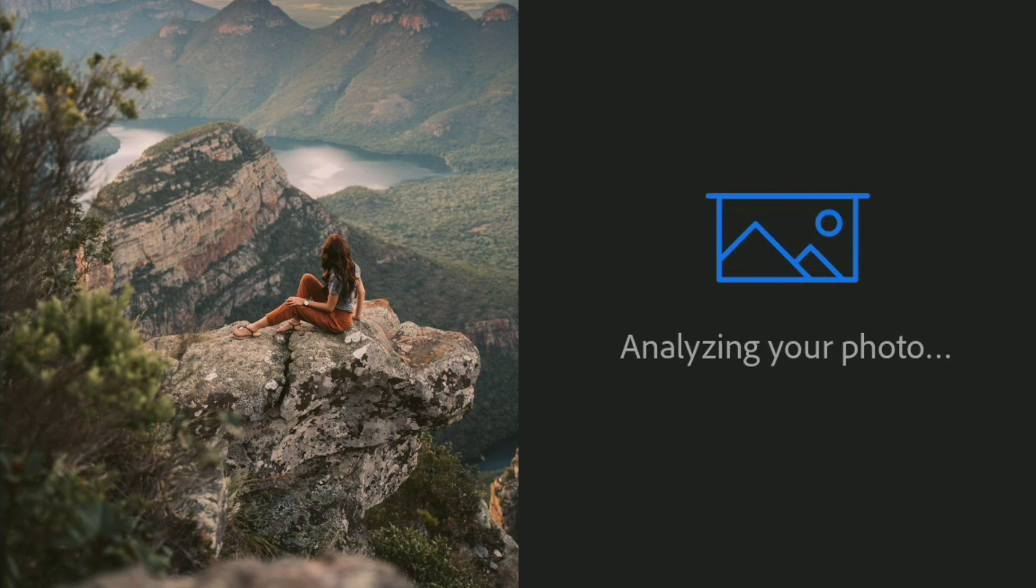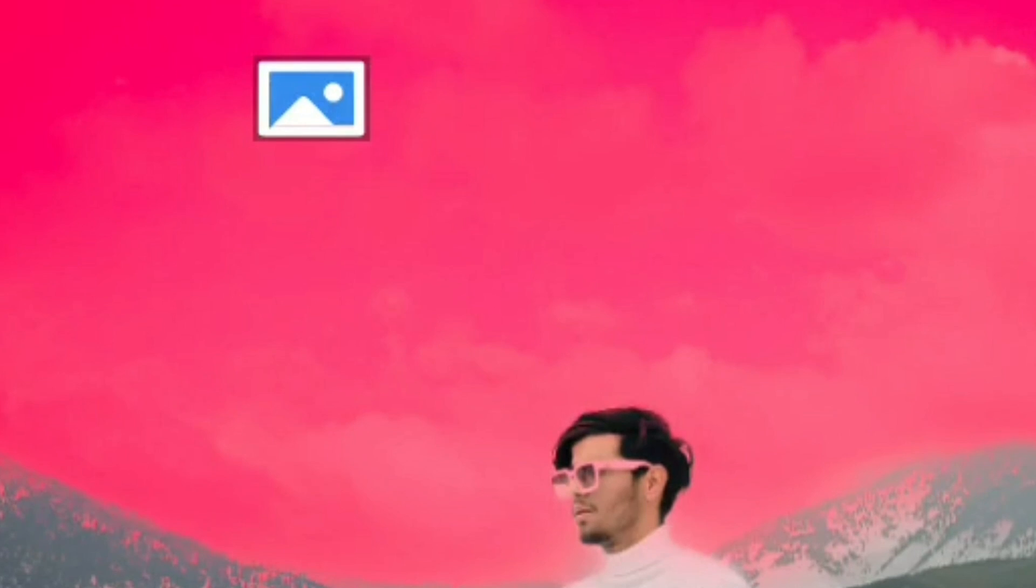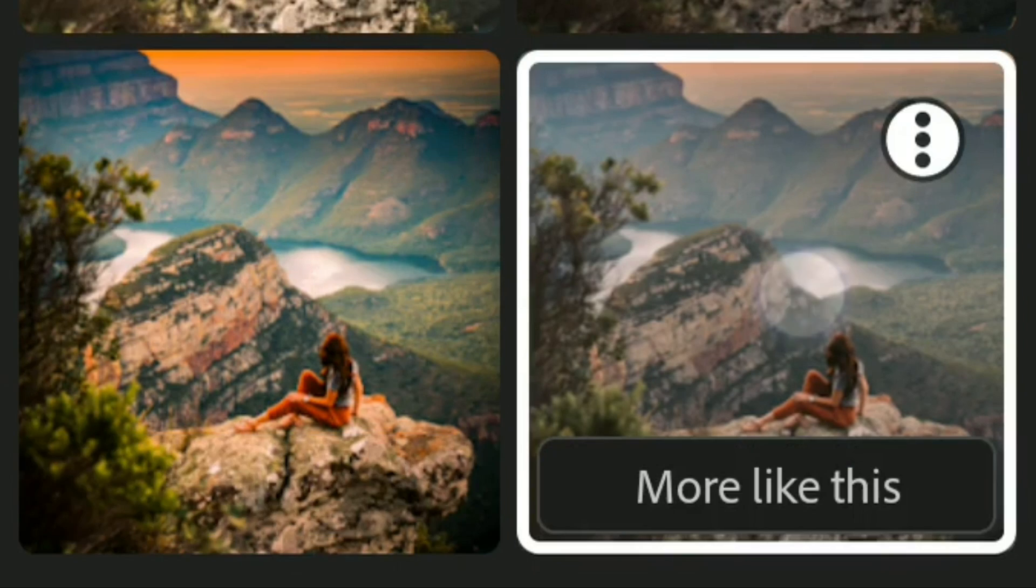There are some AI elements in Lightroom app and Adobe has started adding more which I will be covering in this video.